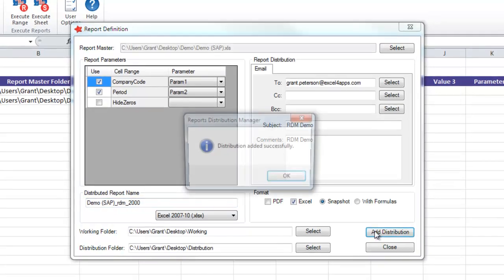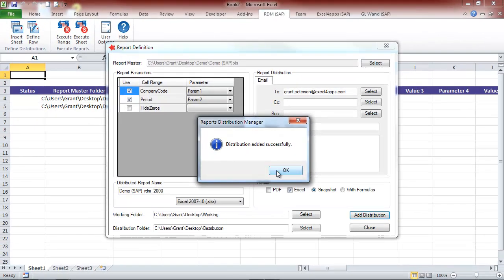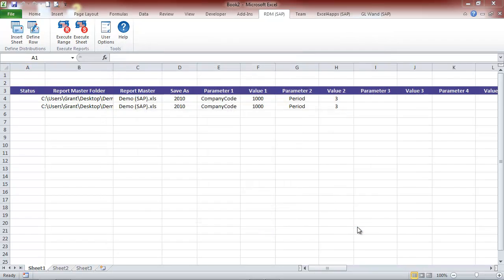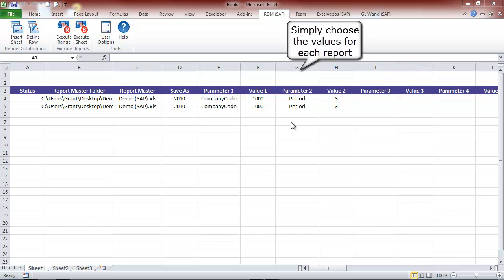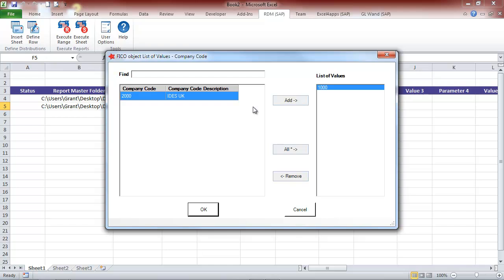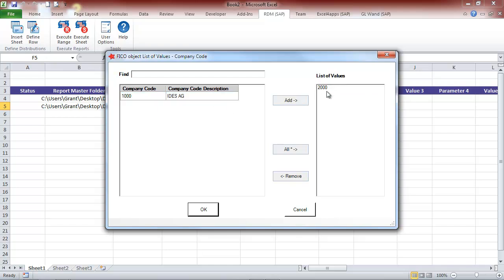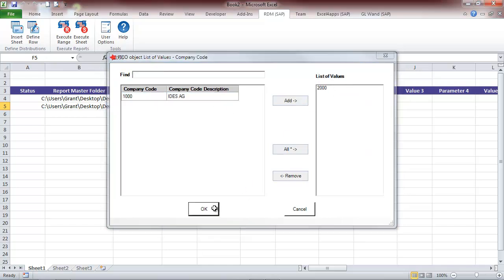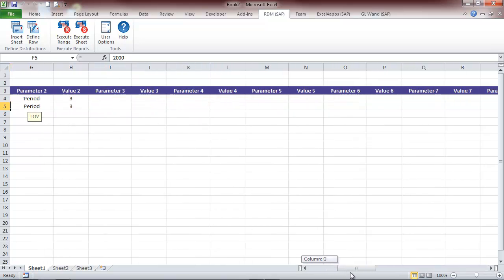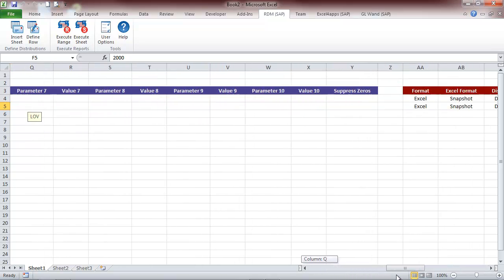Here we see the parameter one name and the parameter one value. The value cells have automatically been created as a list of values depending on the parameter type. For each row, we select the relevant value that we wish for that company code.